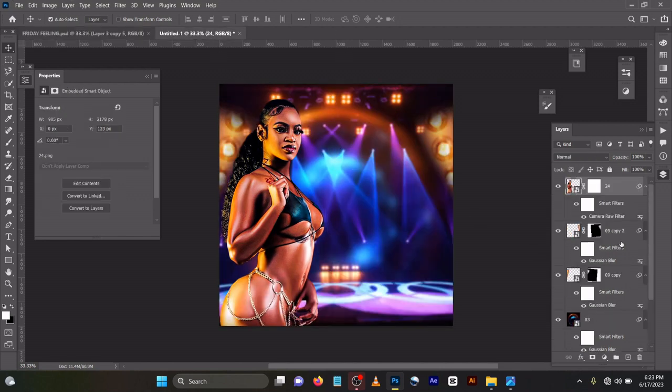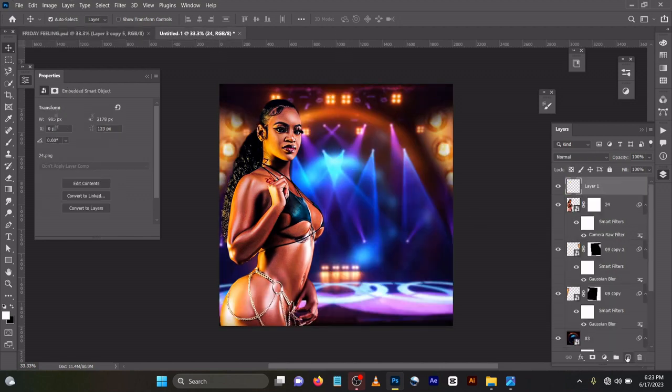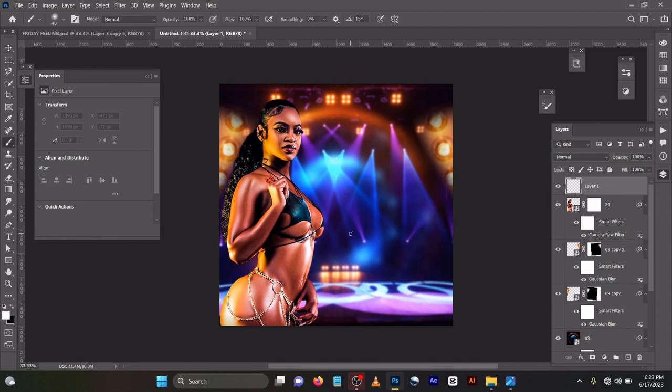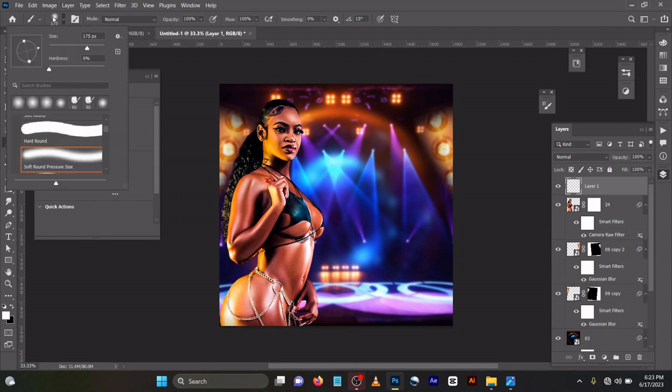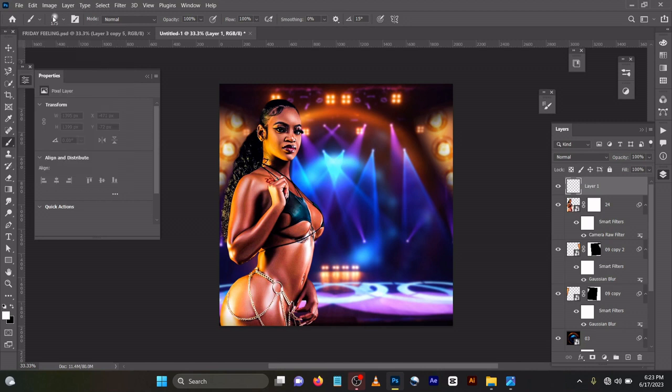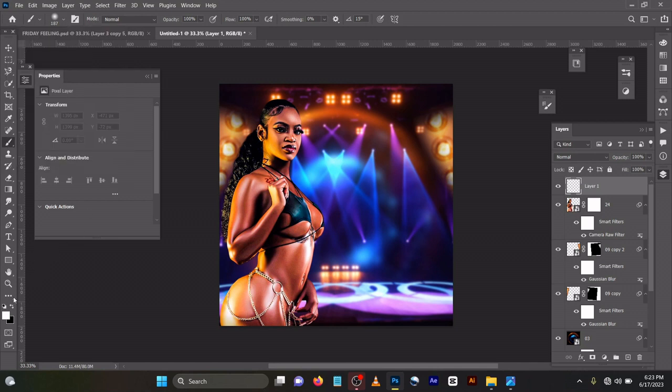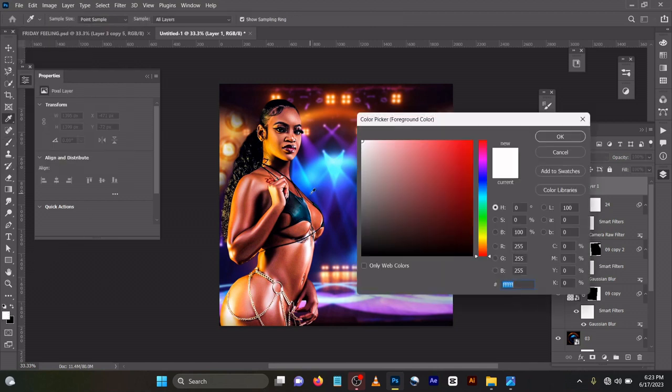You can come to your new layer here. On your keyboard press B. You can see you can press the bracket to increase your brush, or you can increase the brush over here. You can see it's like this.